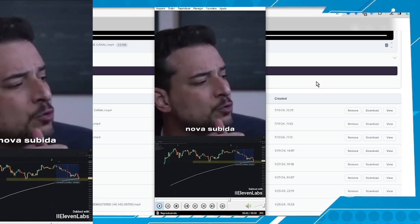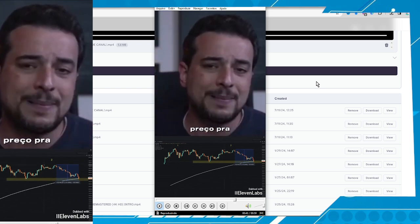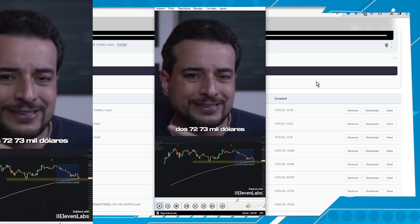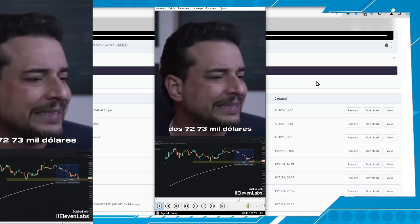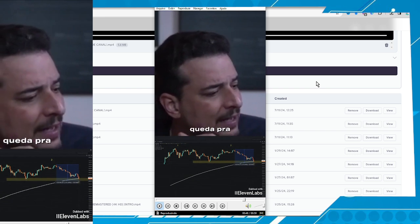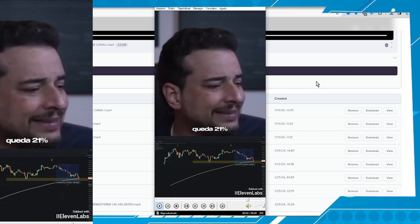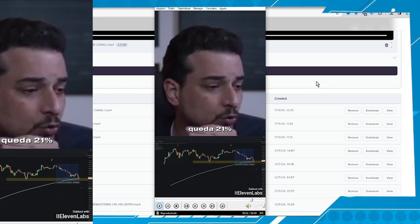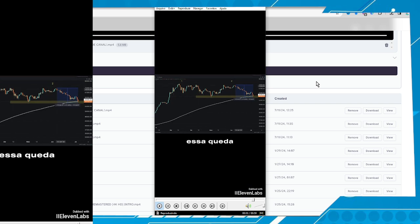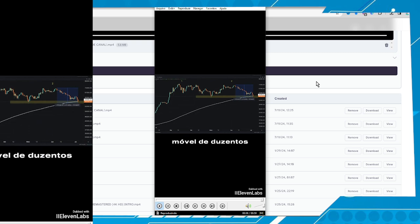Then another rise — a second high point, also bringing the price to this range of $72,000–$73,000. And a new drop to this region — this second drop of 21%. This drop led the price to test the white line, which is the 200-day moving average.